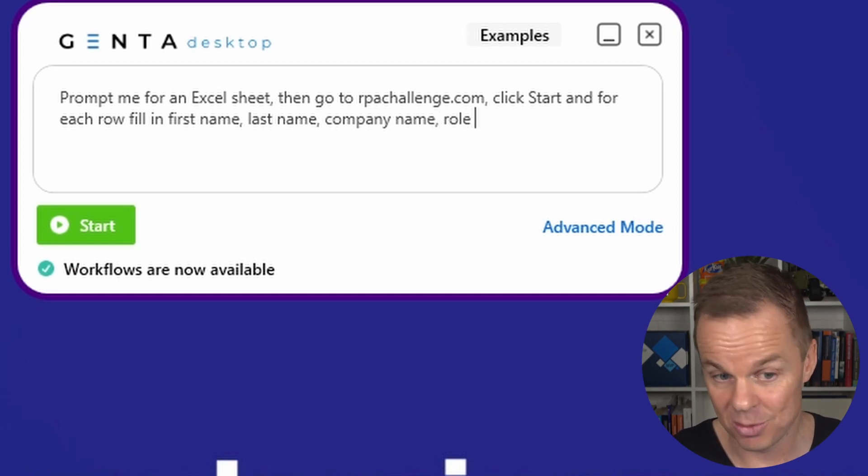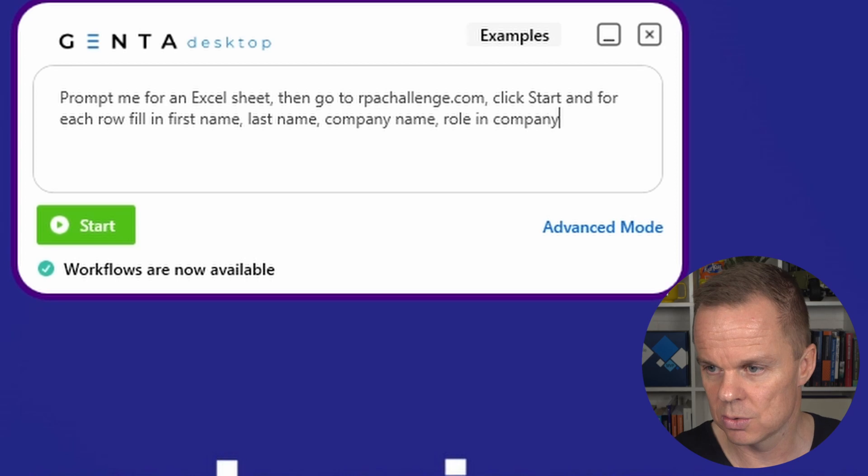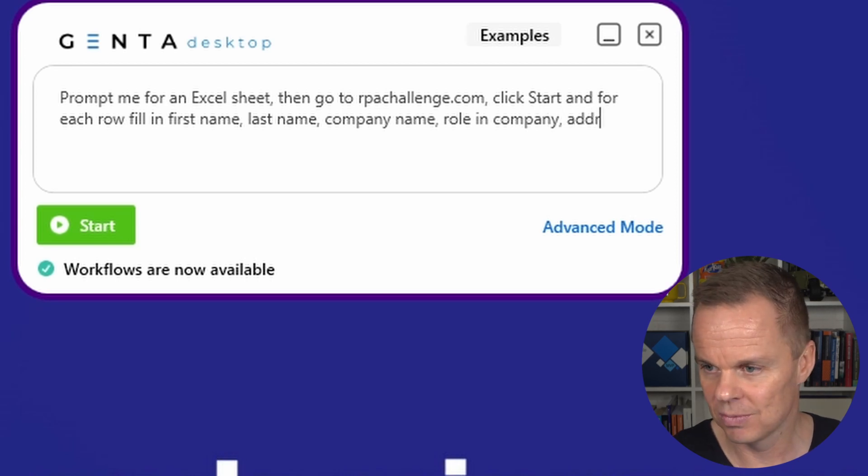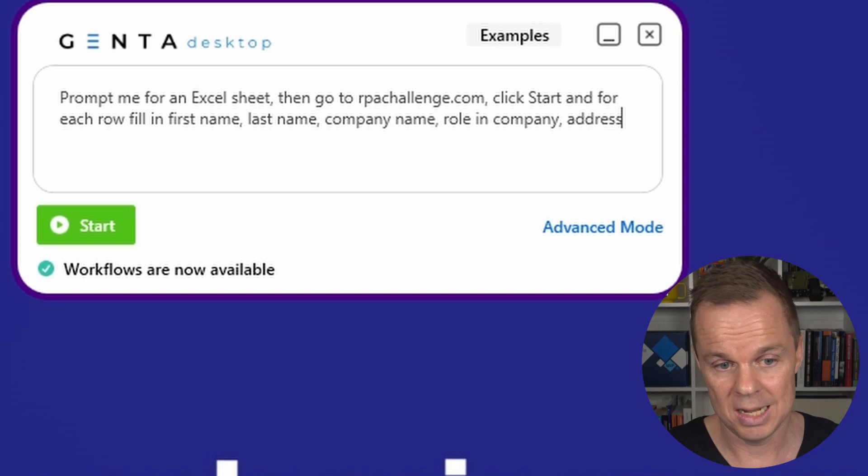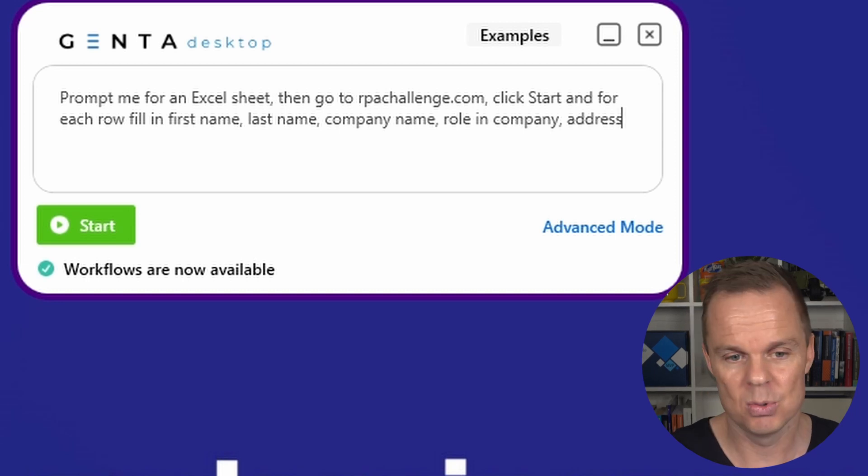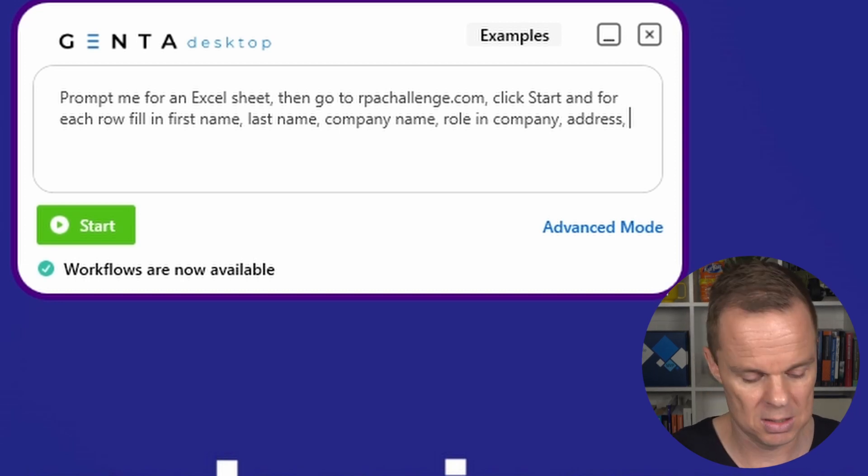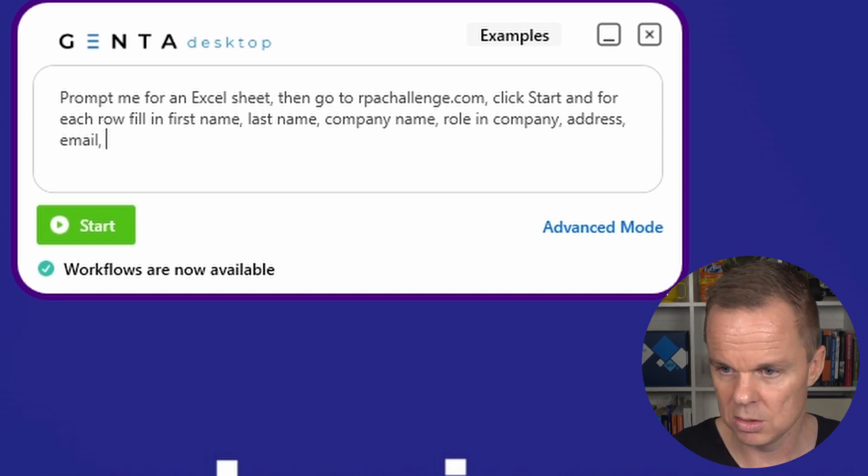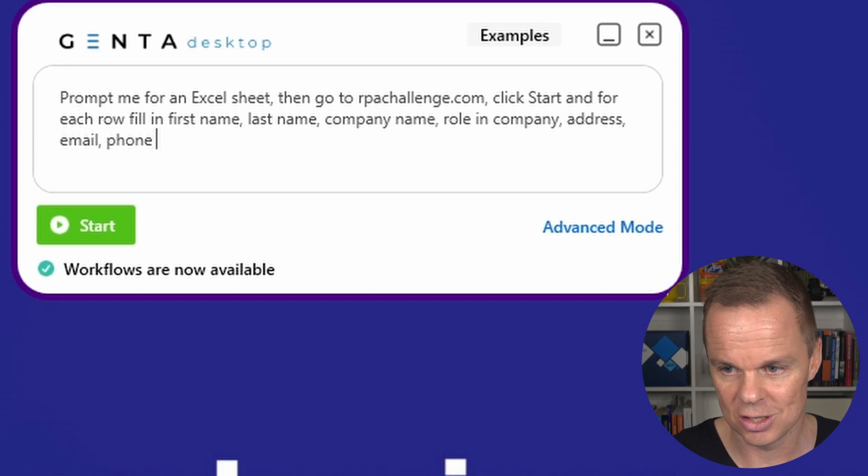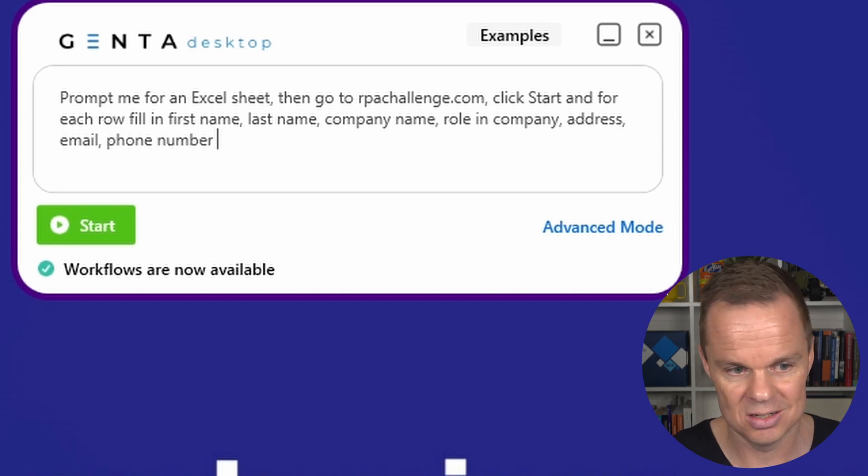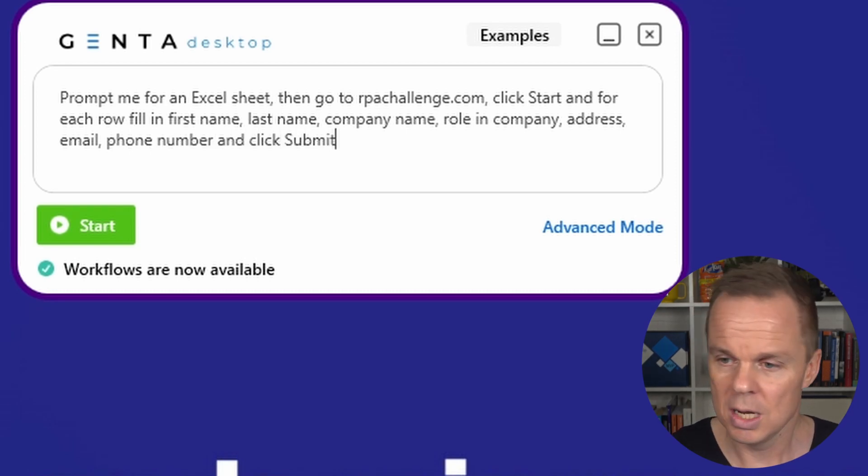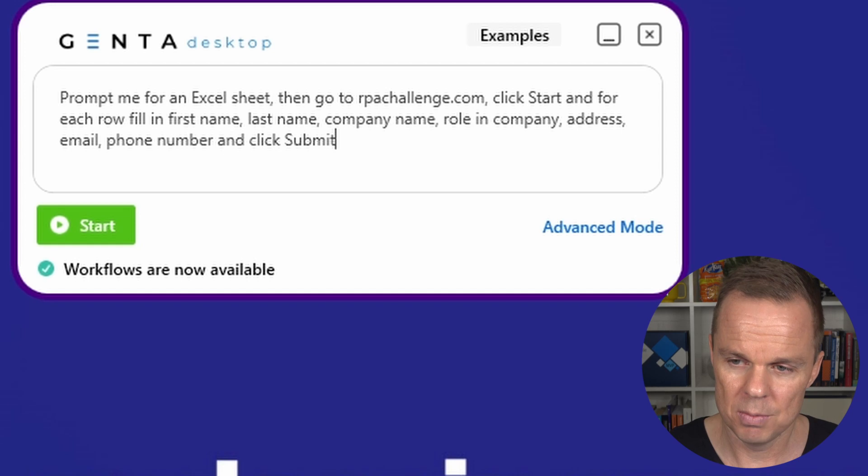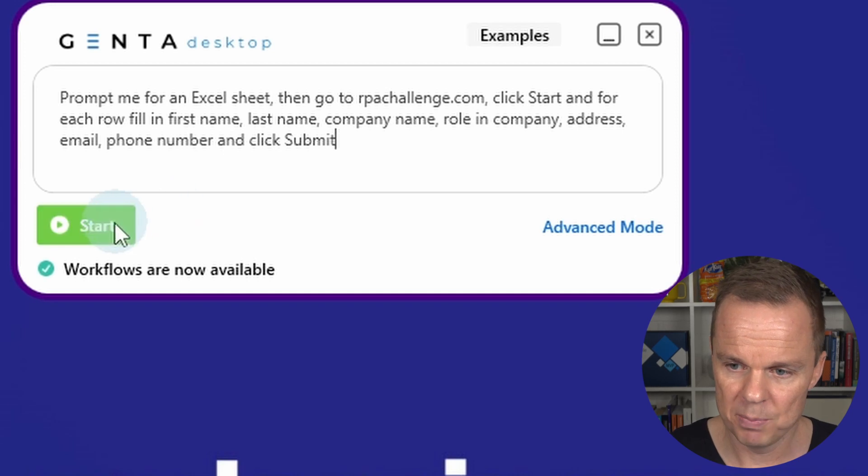I just need to specify what I need to do. As an RPA developer, I think this will make a lot of business users come take my job, which is great because then they don't need to hire me as a consultant anymore. They can just do it themselves. Here I have my prompt.